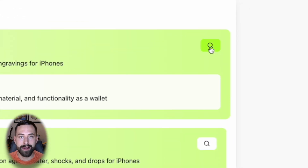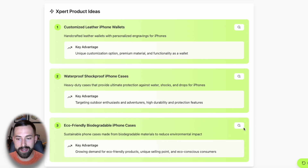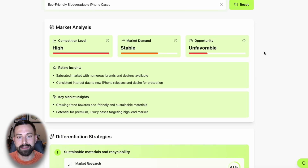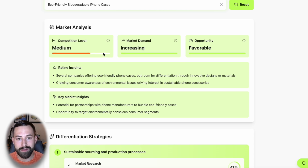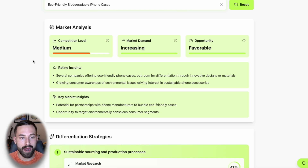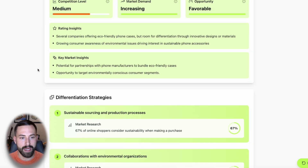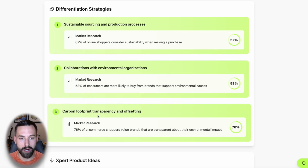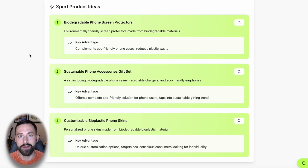What's even better is that you can click the search icon and it'll regenerate everything for that specific product. Let's go down to eco-friendly biodegradable iPhone cases and click the search icon. Within a couple of seconds, we went from very high competition with stable demand and an unfavorable opportunity, to medium competition, increasing demand — which is exceptional — and a favorable opportunity. The model loves this product idea.